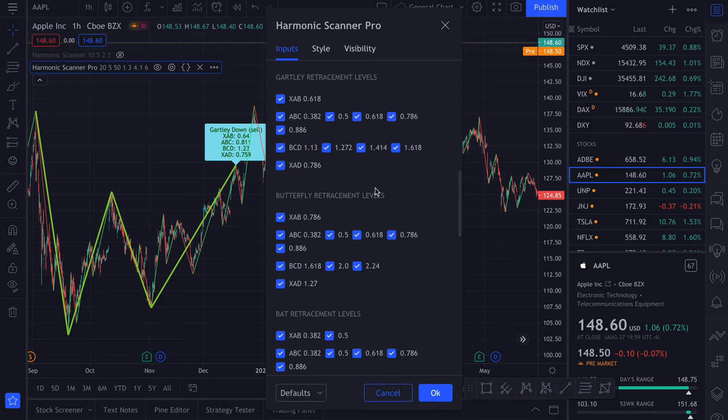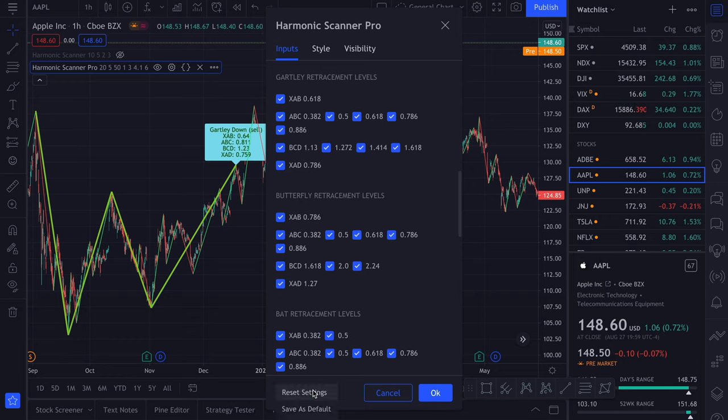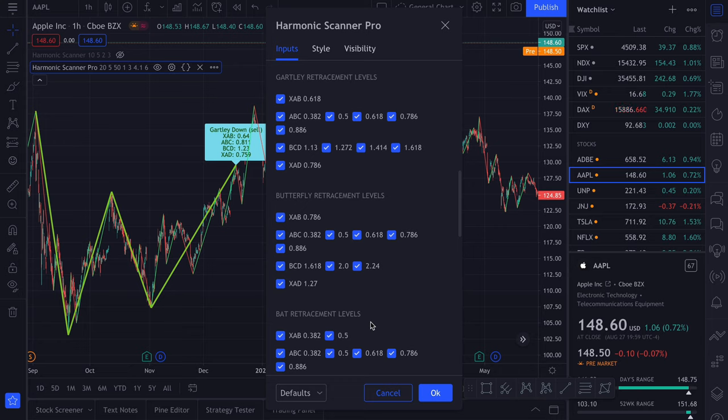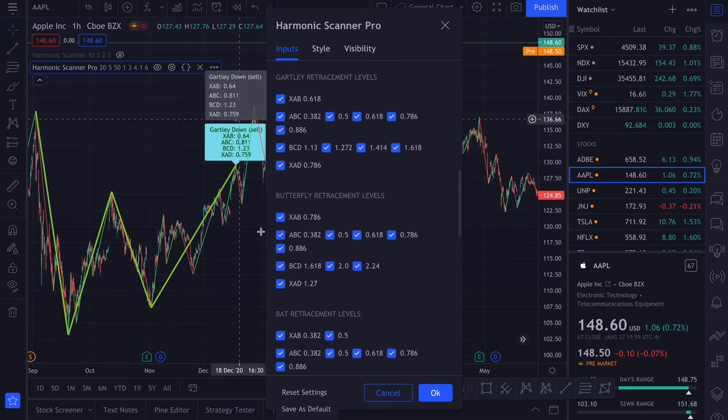Depending on what methodology of harmonic patterns you are using, you might want to disable some of those checkboxes. And then you can just save as default, so you will always use those settings in the future. Let me restore the default values because I don't like the color of this label.